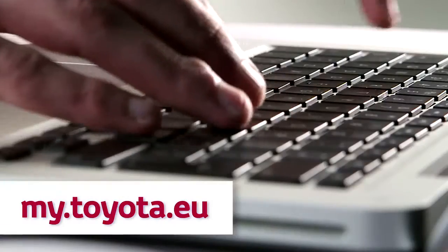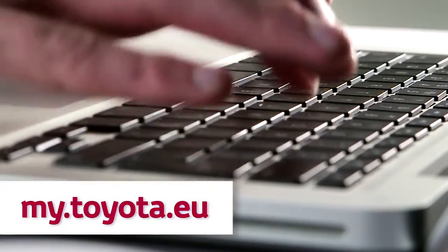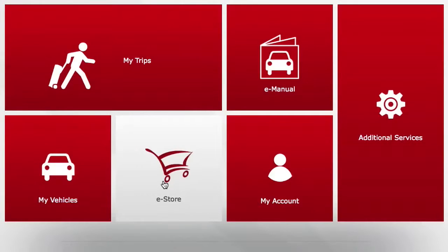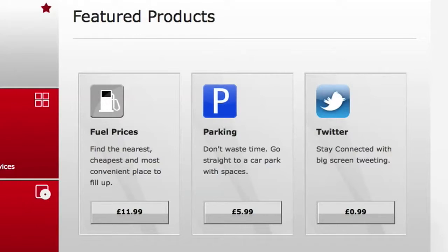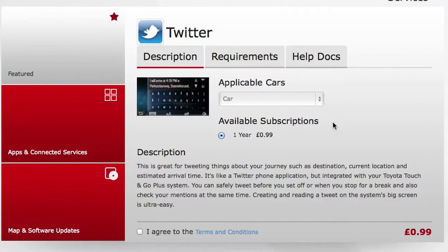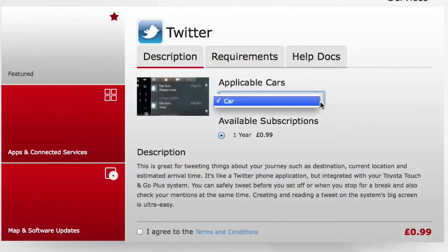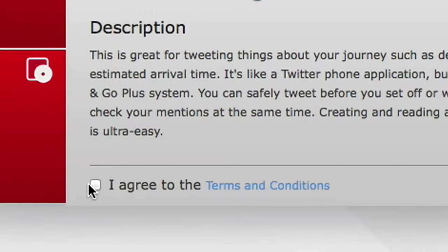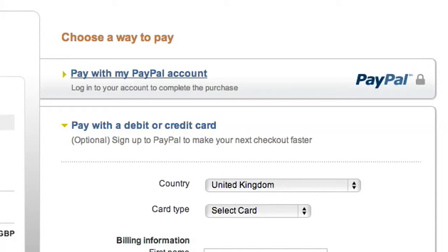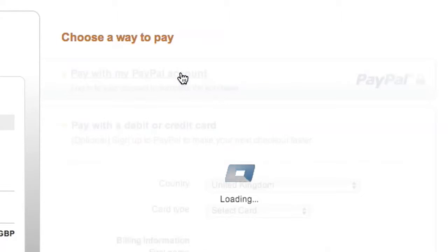To purchase apps for your device, you'll need to log onto the Toyota Customer Portal. Click on eStore to see our selection of Toyota apps, including Twitter. Now click on the price button to get more information on your app. Identify your car, agree to the terms and conditions, add to your shopping cart and pay by credit card or via PayPal.